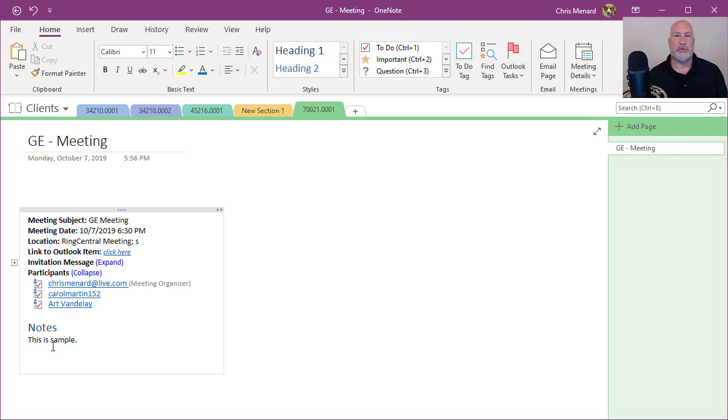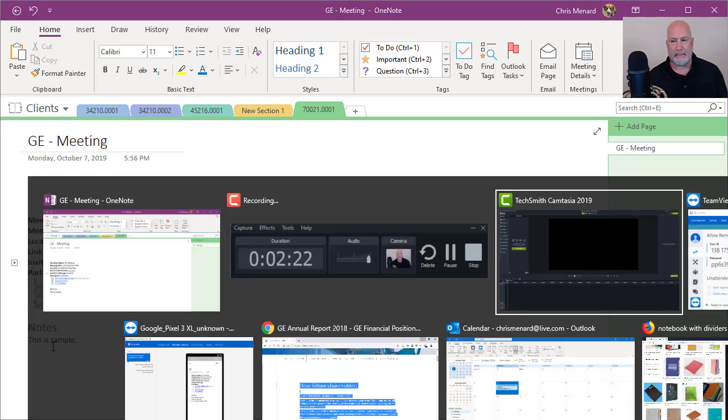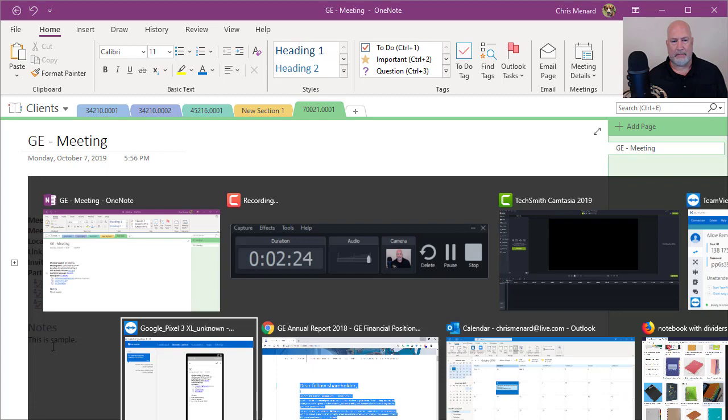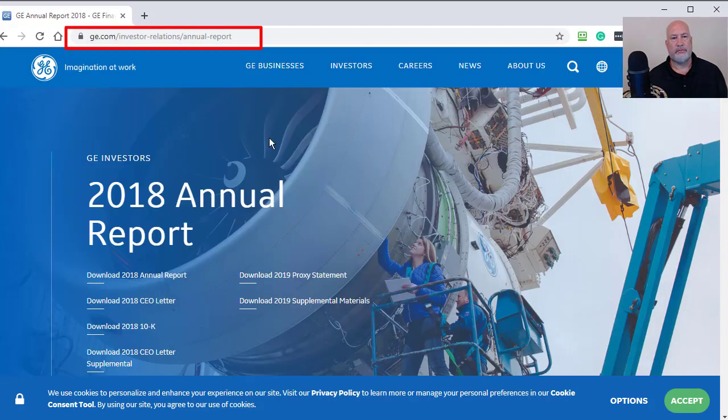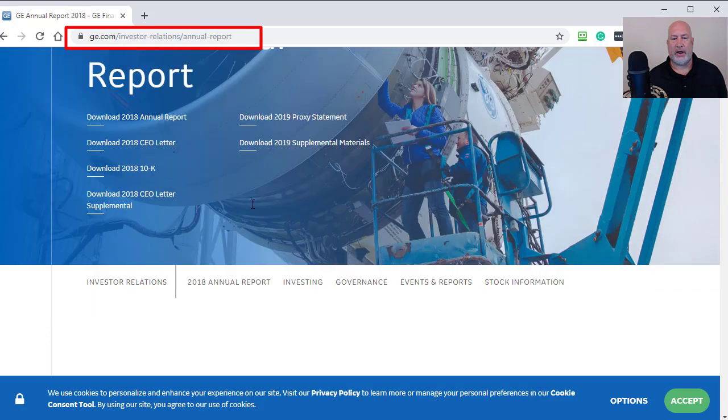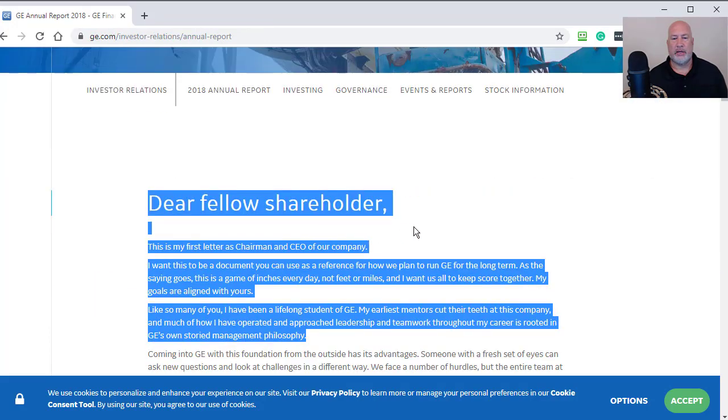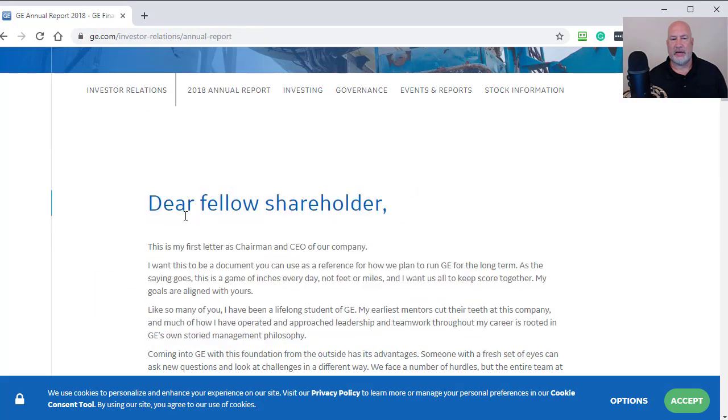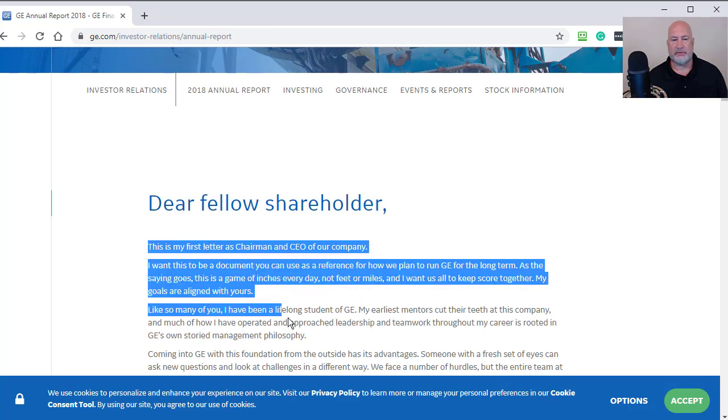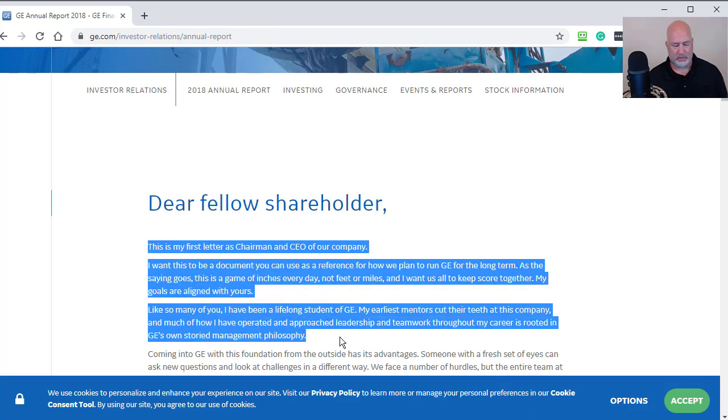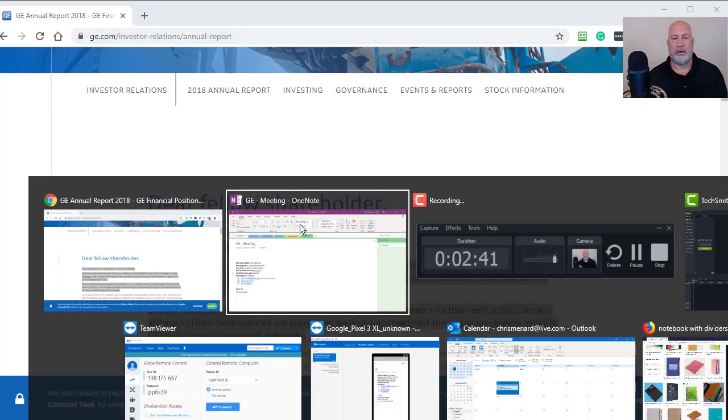So I'm going to open up GE's website, GE.com. I'm on their annual report. And let's say that I need this information right in here. I'm just going to do a couple paragraphs. Copy. Notice the URL at the top.